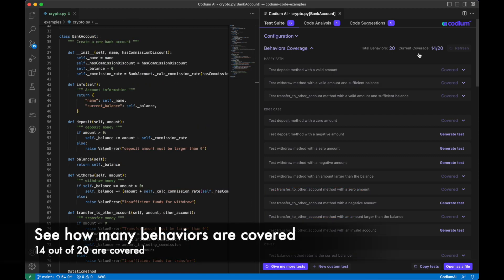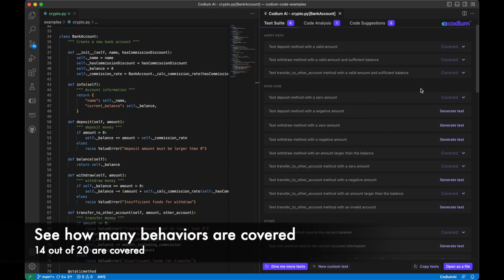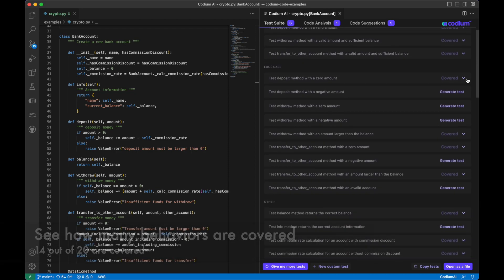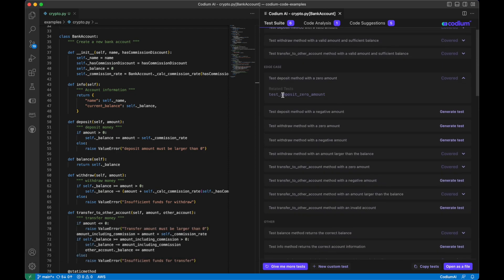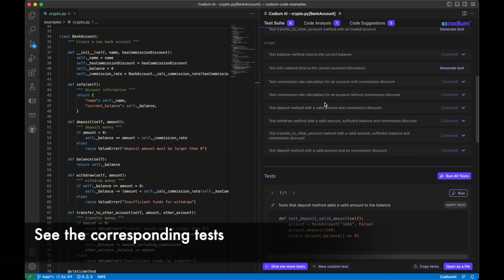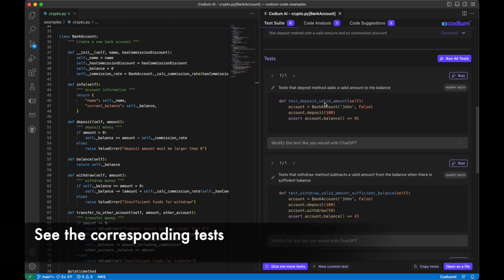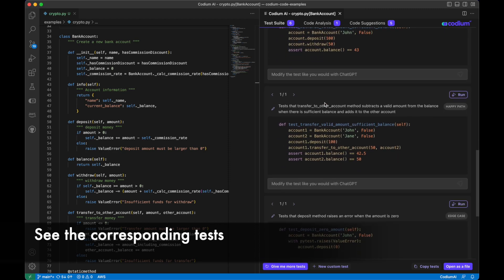We can see that 14 out of 20 behaviors are covered. For each covered behavior, you can see the corresponding tests that cover it.